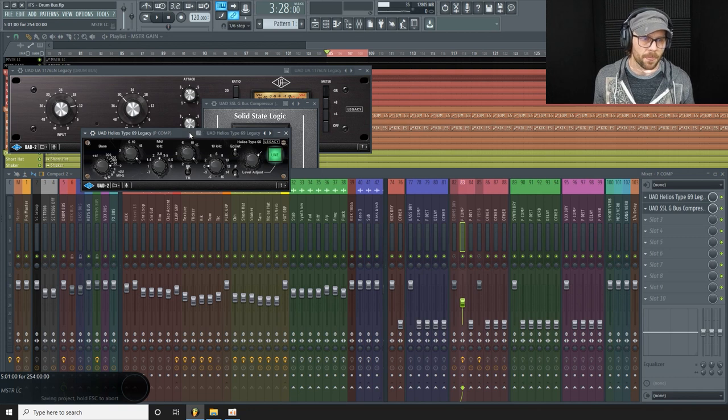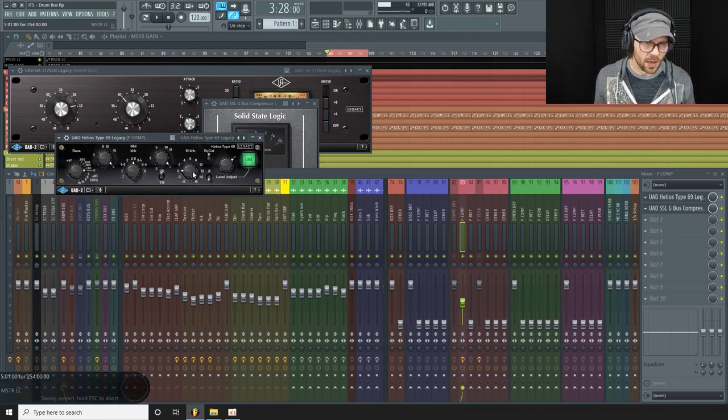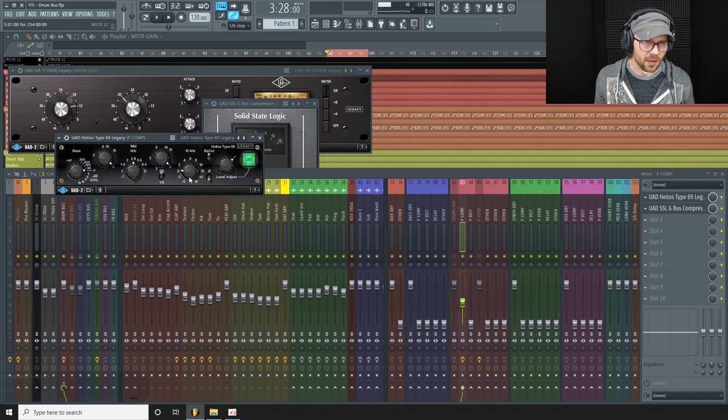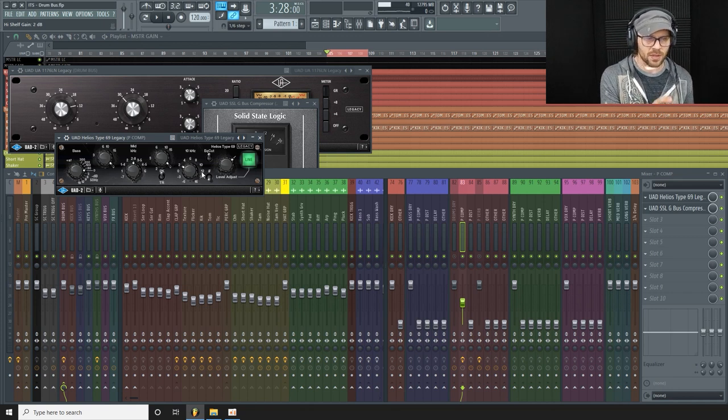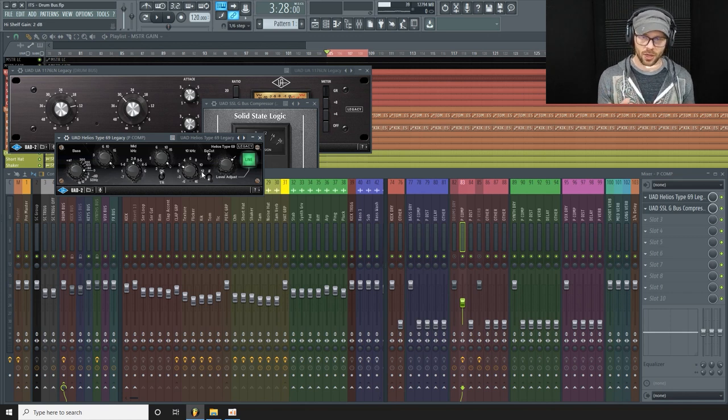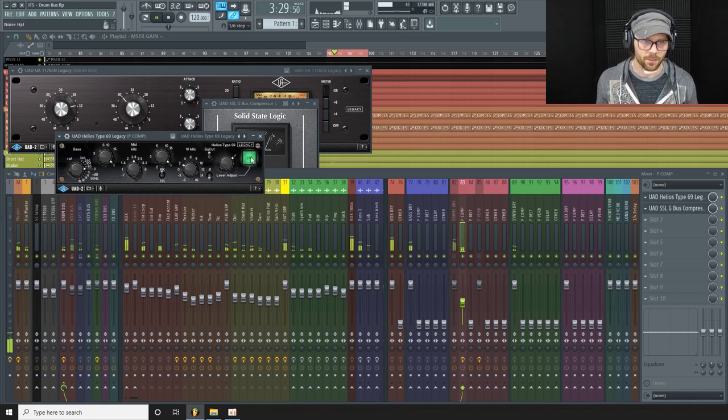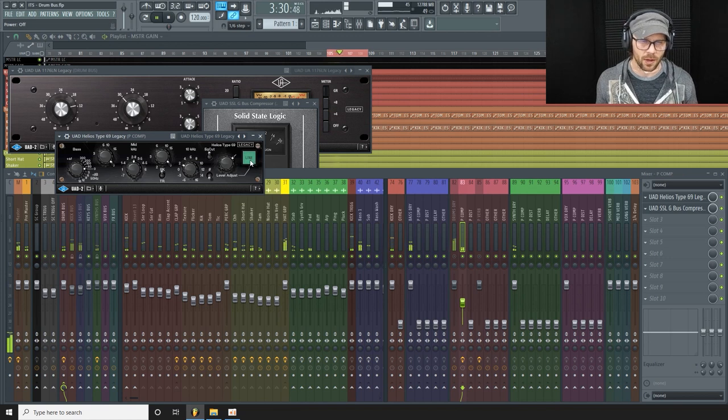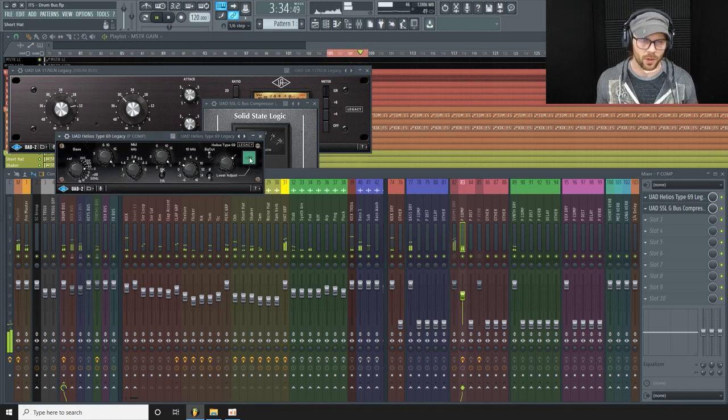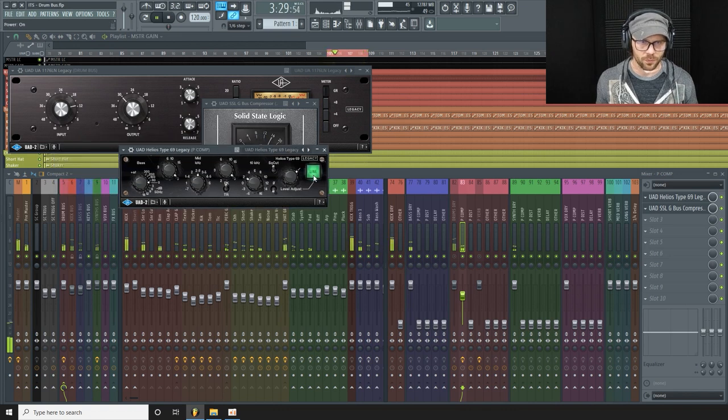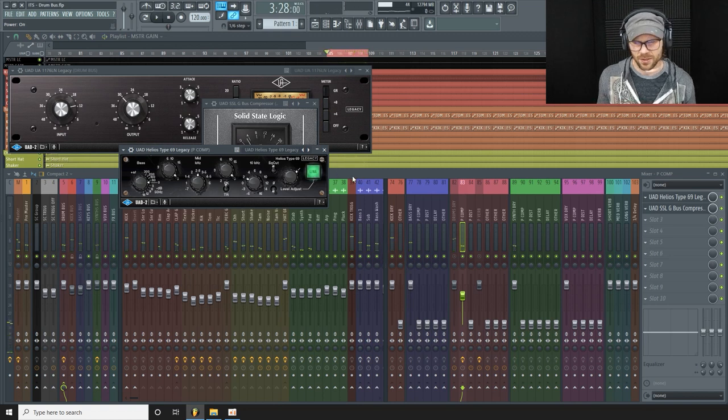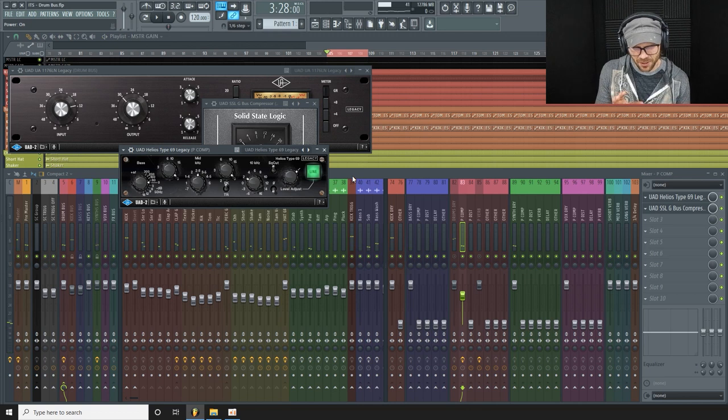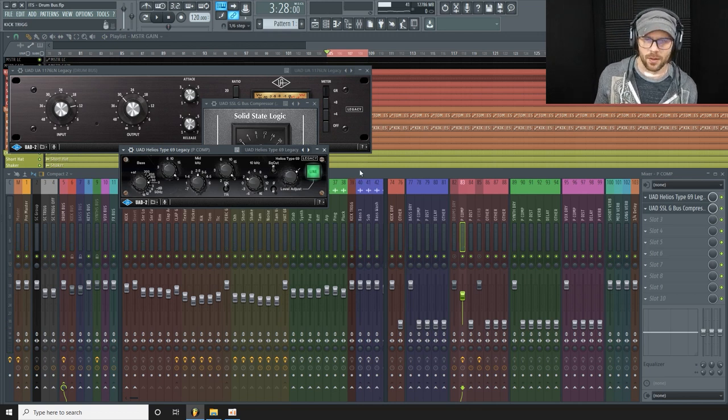What I actually might do as well is before this compressor, add a little bump in the high end. So sometimes what I'll do is maybe use a plugin like this, this Helios 69 plugin. And here at 10K I'm just going to add a little bump of 2 dB here. And this EQ just sounds really nice. So again it's going to add kind of a little analog touch to it. So here's without that EQ and with, it's adding just a little sparkle.